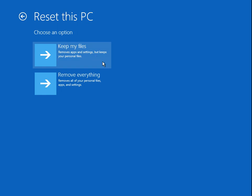This will reinstall the operating system files on your machine. It will keep your files but remove applications and some settings. Just be aware of that.